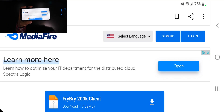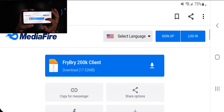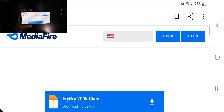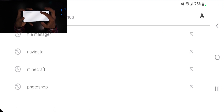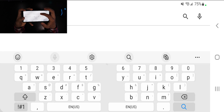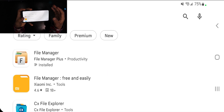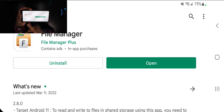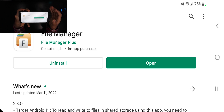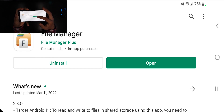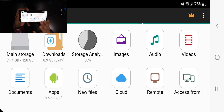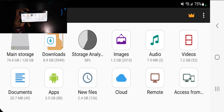The download page doesn't have to look exactly like this but should be similar. Go ahead and press download. Then open up the Google Play Store, search for an application called 'File Manager,' and download the specific one with the correct icon that we'll be using. It's completely free — you don't need to pay anything.